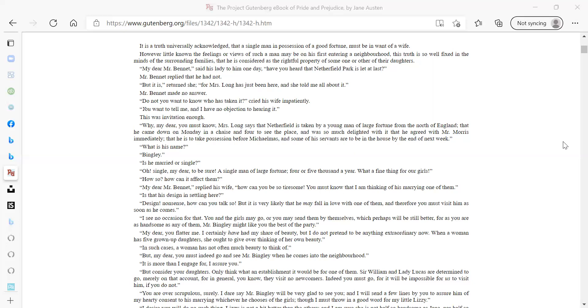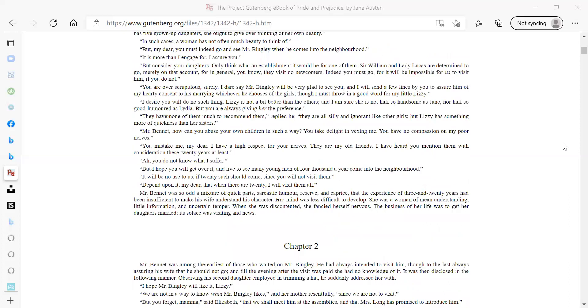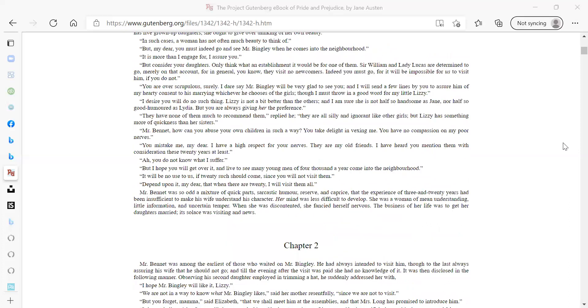In such cases a woman has not often much beauty to think of. But my dear, you must indeed go and see Mr. Bingley when he comes into the neighborhood. It is more than I engage for, I assure you. But consider your daughters. Only think what an establishment it would be for one of them. Sir William and Lady Lucas are determined to go merely on that account, for in general you know they visit no newcomers. Indeed you must go, for it will be impossible for us to visit him if you do not.